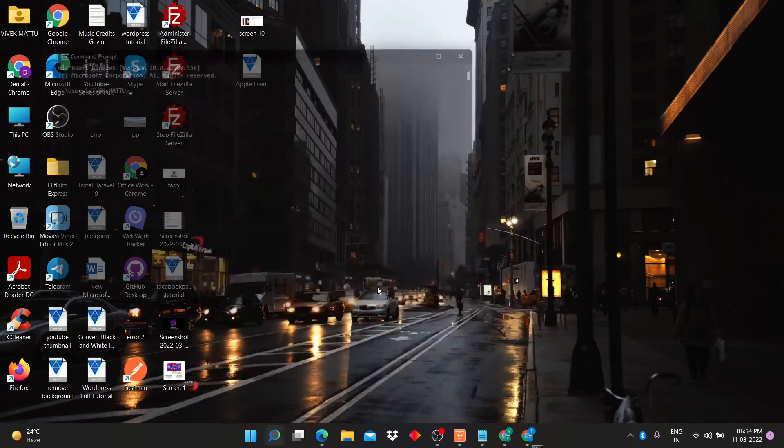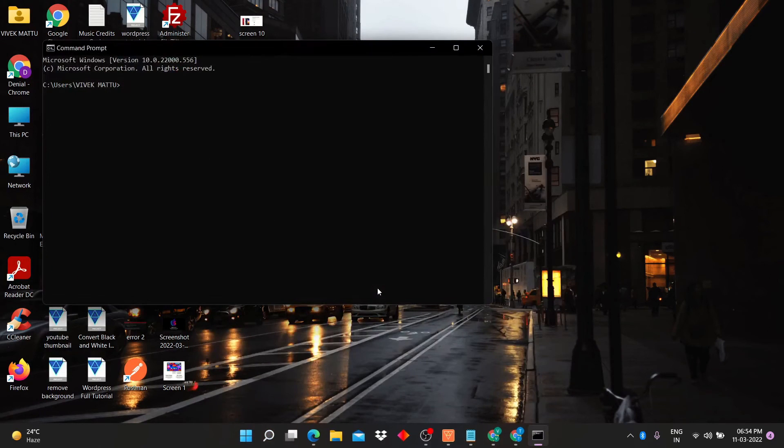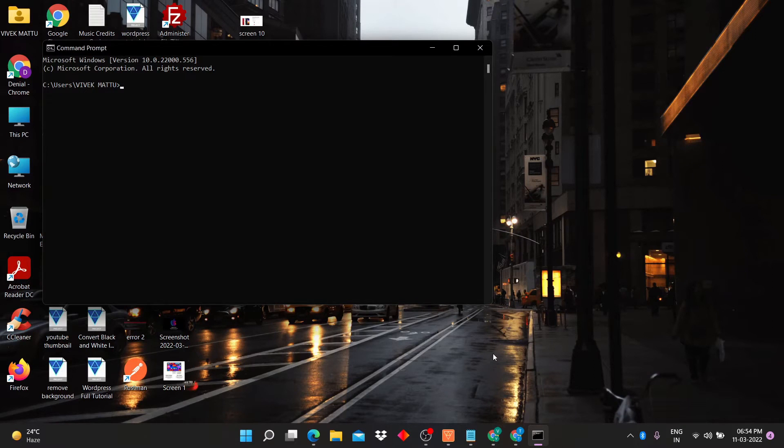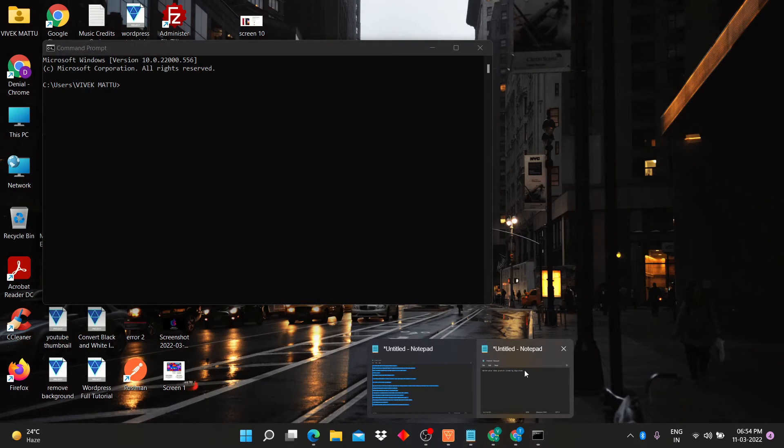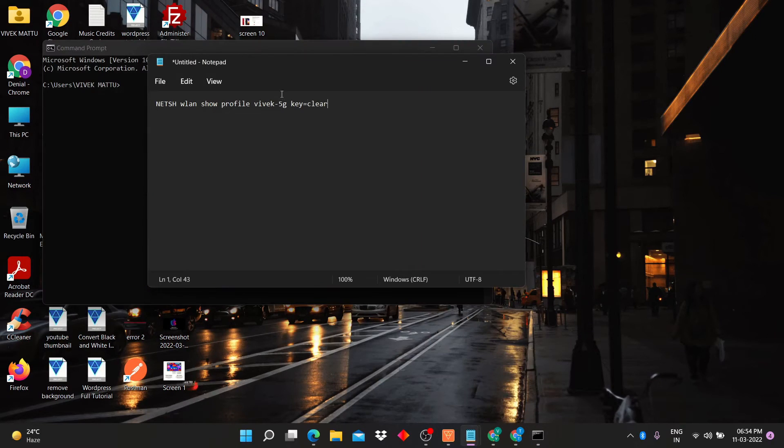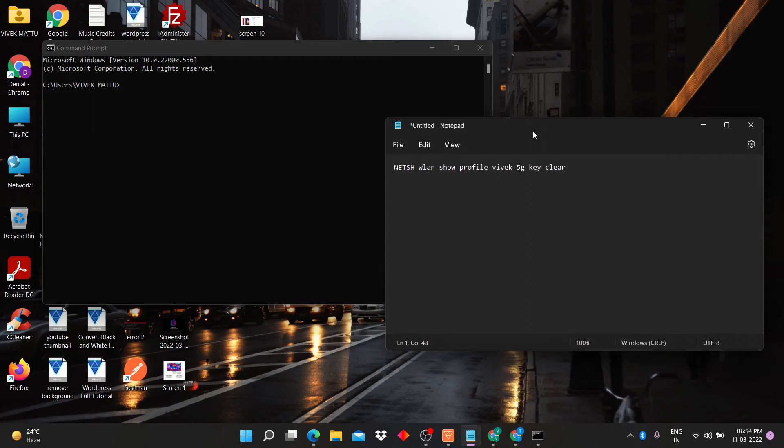First of all, search cmd here. Now, enter this command into cmd.